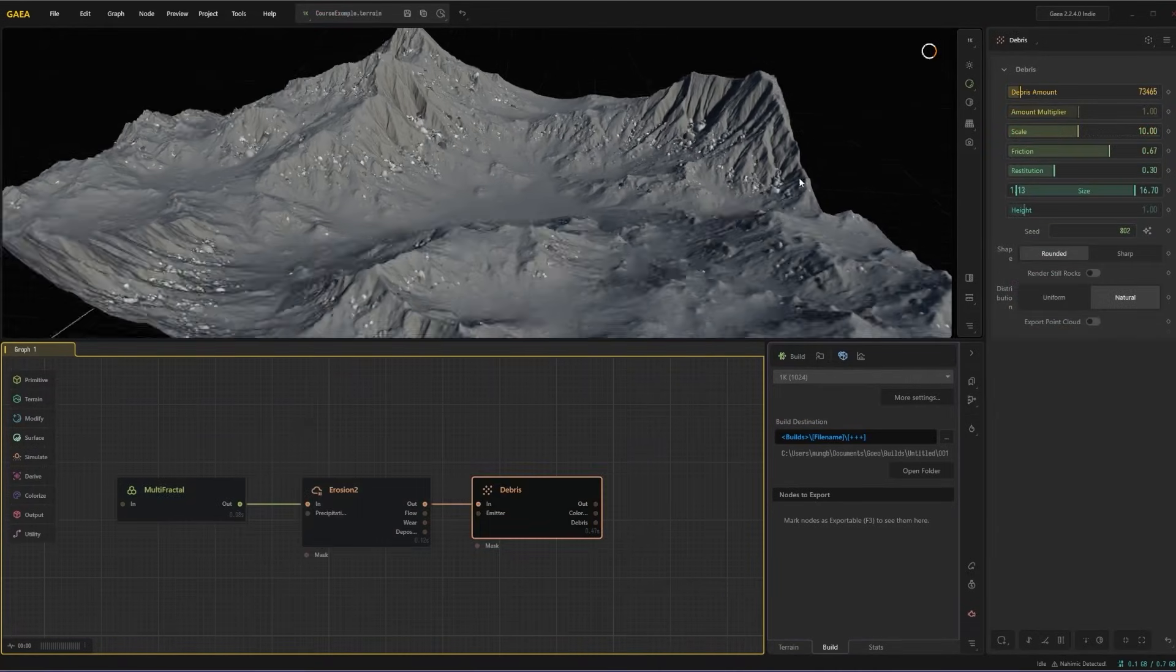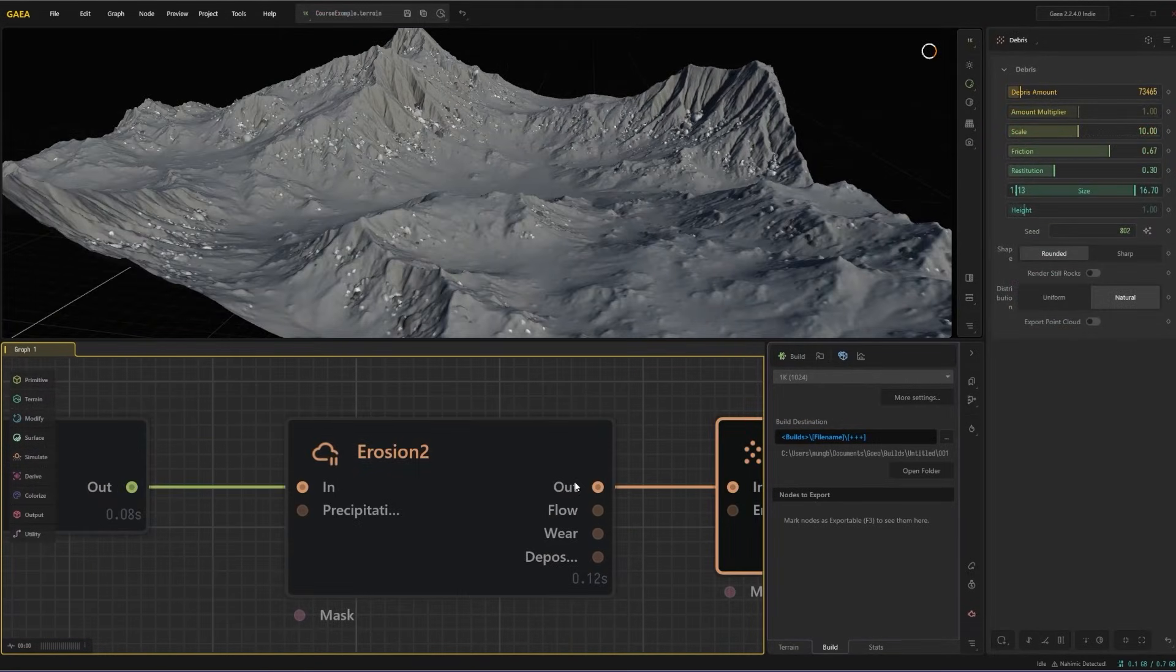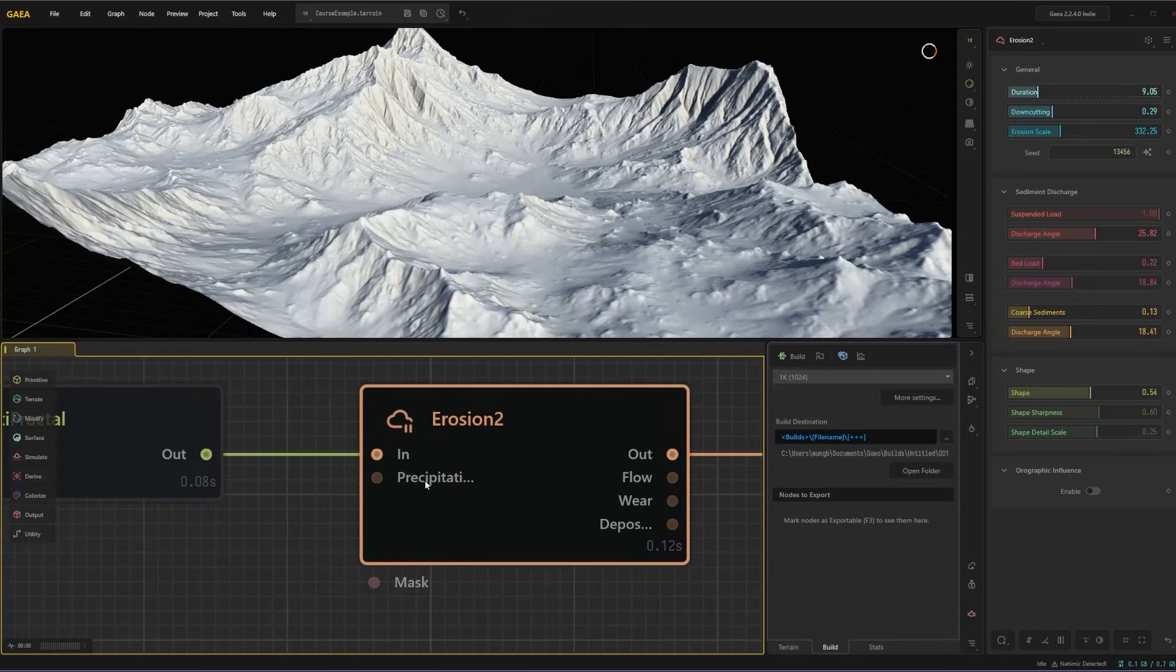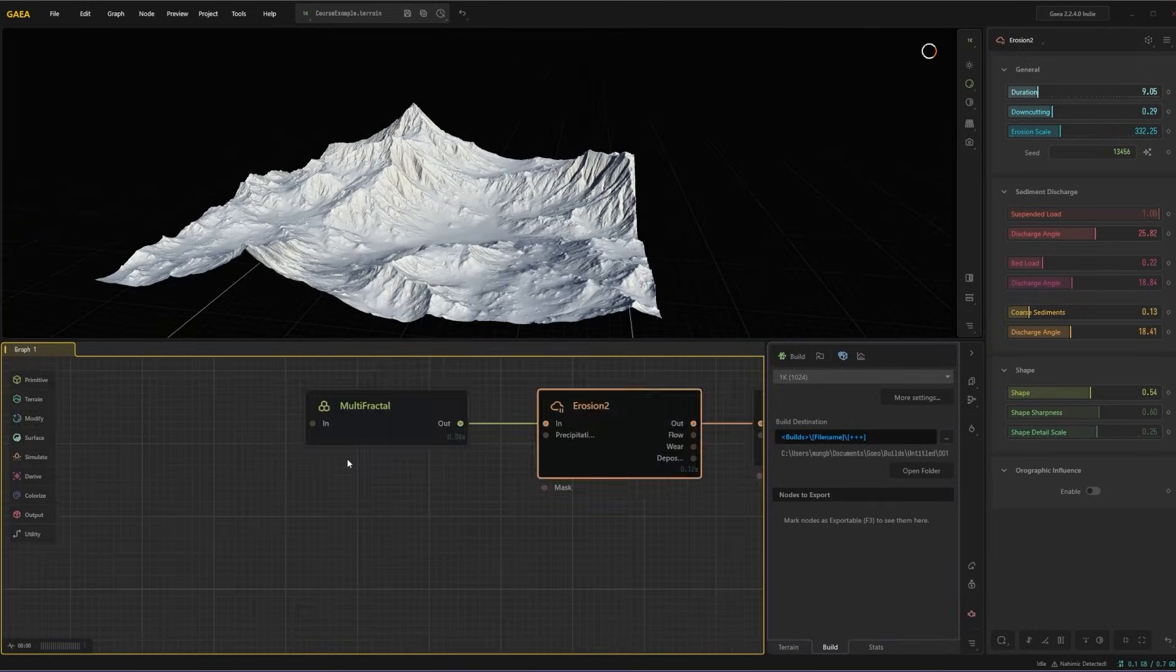Export high quality height maps, colour maps and masks from Gaia in the right formats and resolutions.